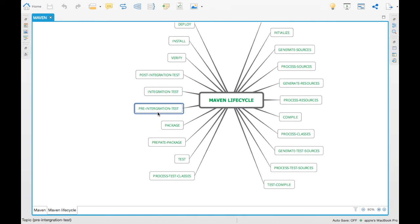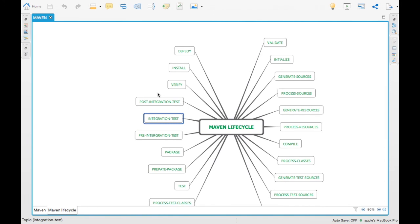'Pre-integration-test' is where you do initialization before running integration tests. For example, if your integration test needs Tomcat, you can start Tomcat as part of the pre-integration step, or load data into an in-memory database. 'Integration-test' is where you run all integration tests — you can set environment variables, deploy the application to a remote machine, and run tests against it.